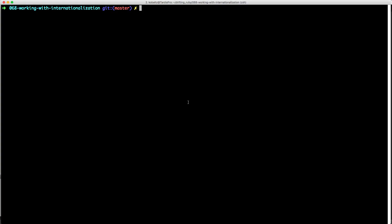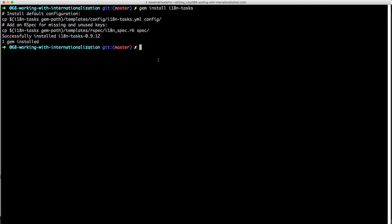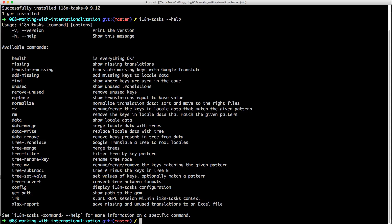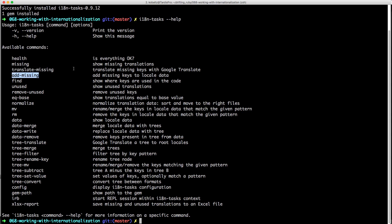To see the health of our I18N translations, we can run 'gem install i18n-tasks', which gives us access to the i18n-tasks command. Running 'i18n-tasks --help' shows all available options. The main ones you'll want are 'health', which shows missing and unused translations; 'translate-missing' if you have a Google Translate API key; 'add-missing' to add missing keys to locale files; and 'unused' — though be careful with 'remove-unused' as it can generate false positives.